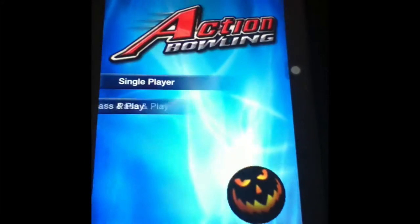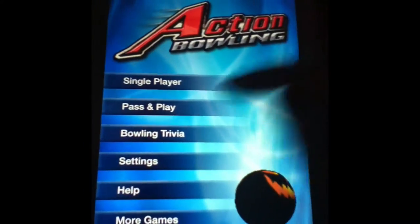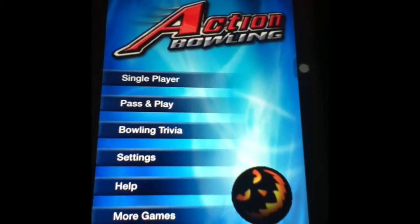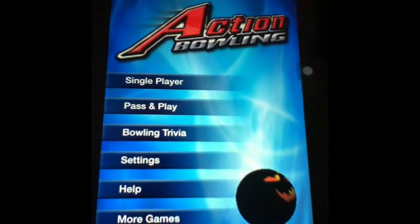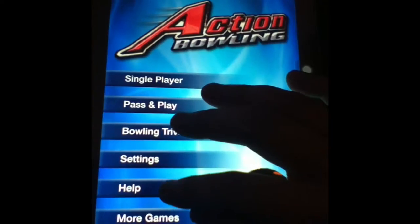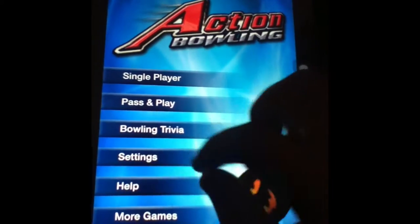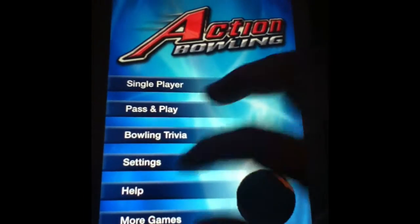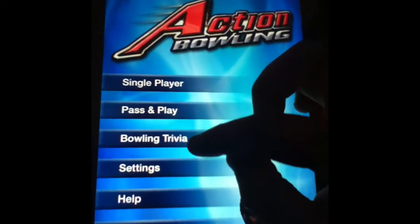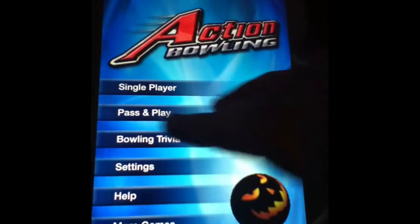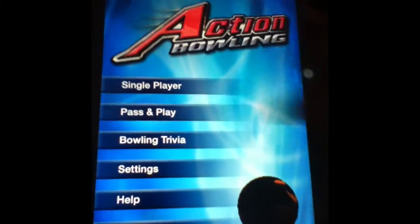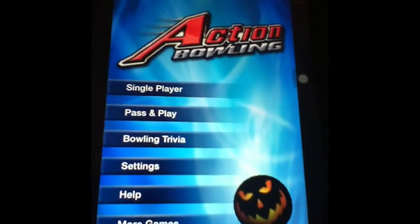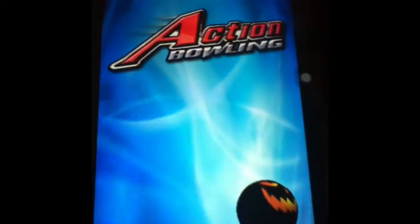You have single player, pass and play, bowling trivia, settings, help, and more games. Help is to help you understand the game, there's some info in there. You have your settings, which is your sound, your audio, your sound effects, all sorts of things. You have your bowling trivia, which you can do trivia for points. You can do pass and play, which means you can bowl and another person can bowl if you pass your iPad back and forth. And you have your single player.